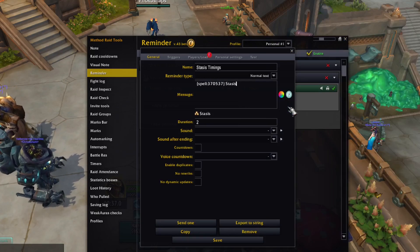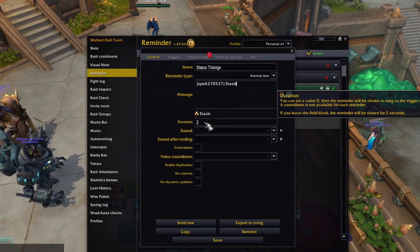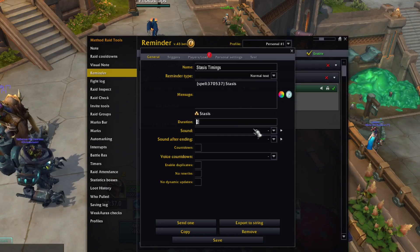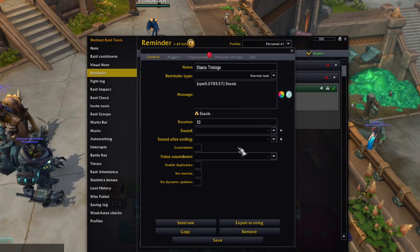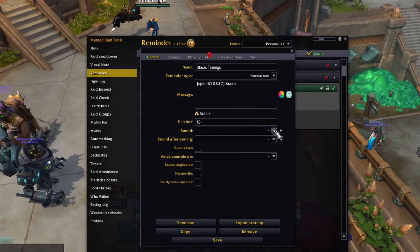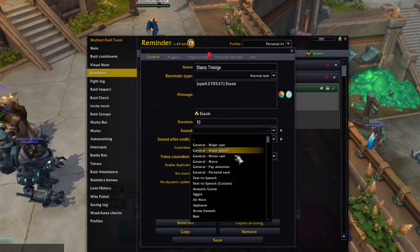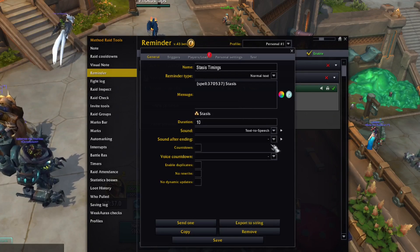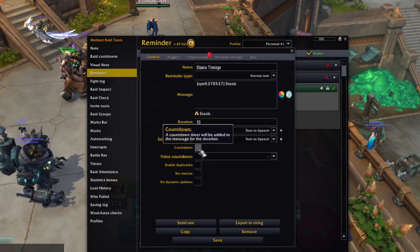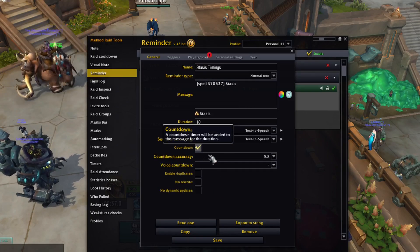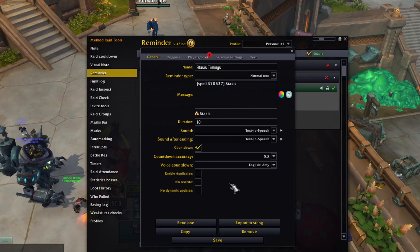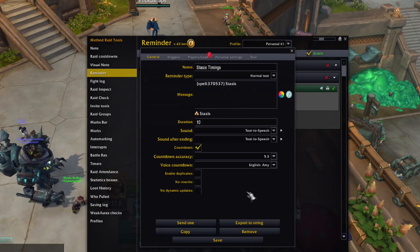Then we will add a duration. Basically, the duration is how much time before the event you want to be warned about the reminder. For sound and sound after ending, I will select text-to-speech. I will also check on countdown and pick a voice for the countdown. With this, our display is ready and we just need to add the triggers.